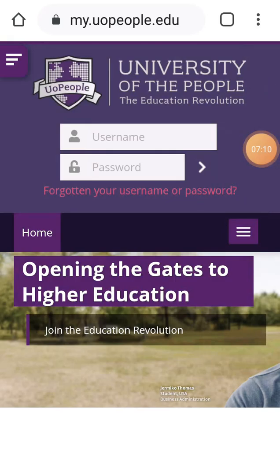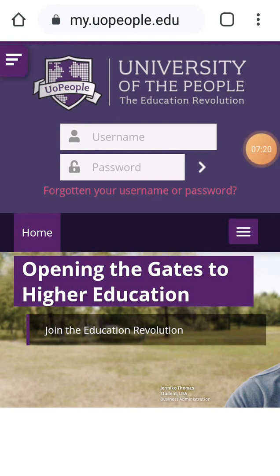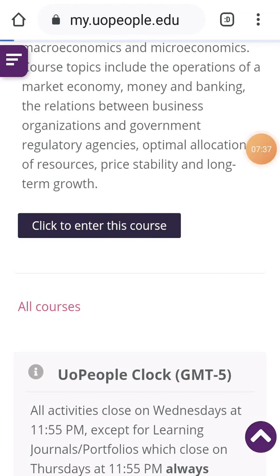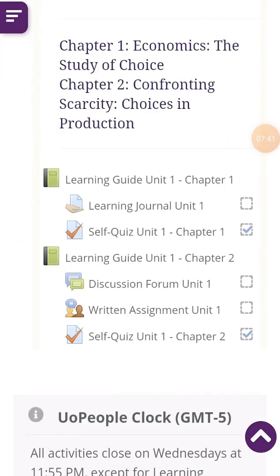I'm going to log into the browser. I'll put my password in order to submit my assignment. After putting your password and username, you click on 'Click to Enter'. I click on 'Enter Course' to submit the assignment. I want to submit Written Assignment Unit 1, so I click on 'Written Assignment Unit 1'.